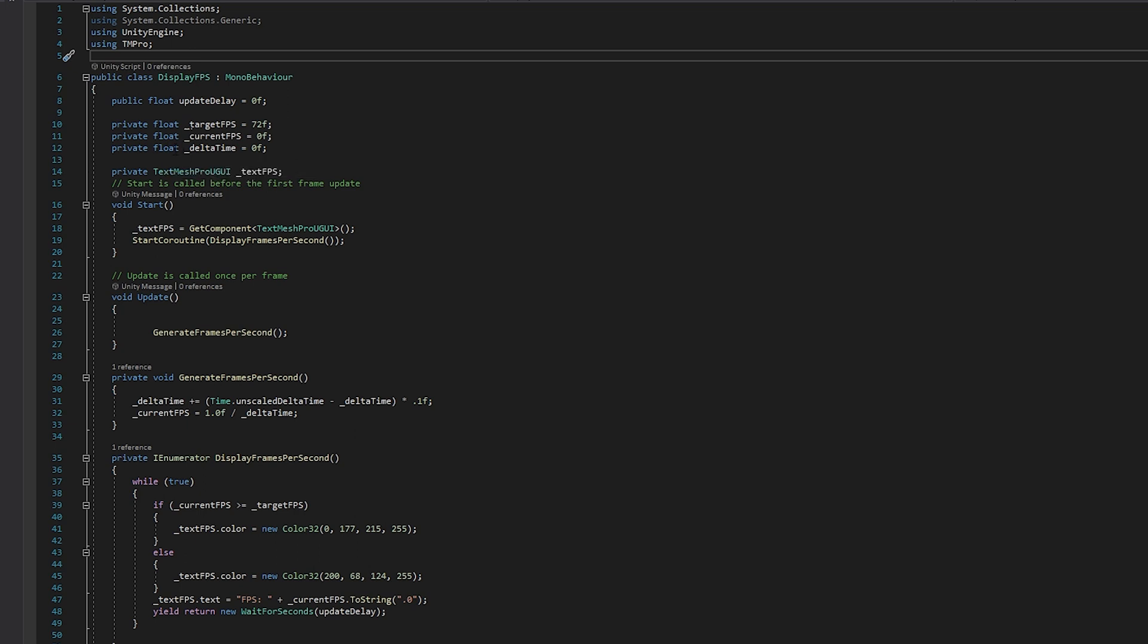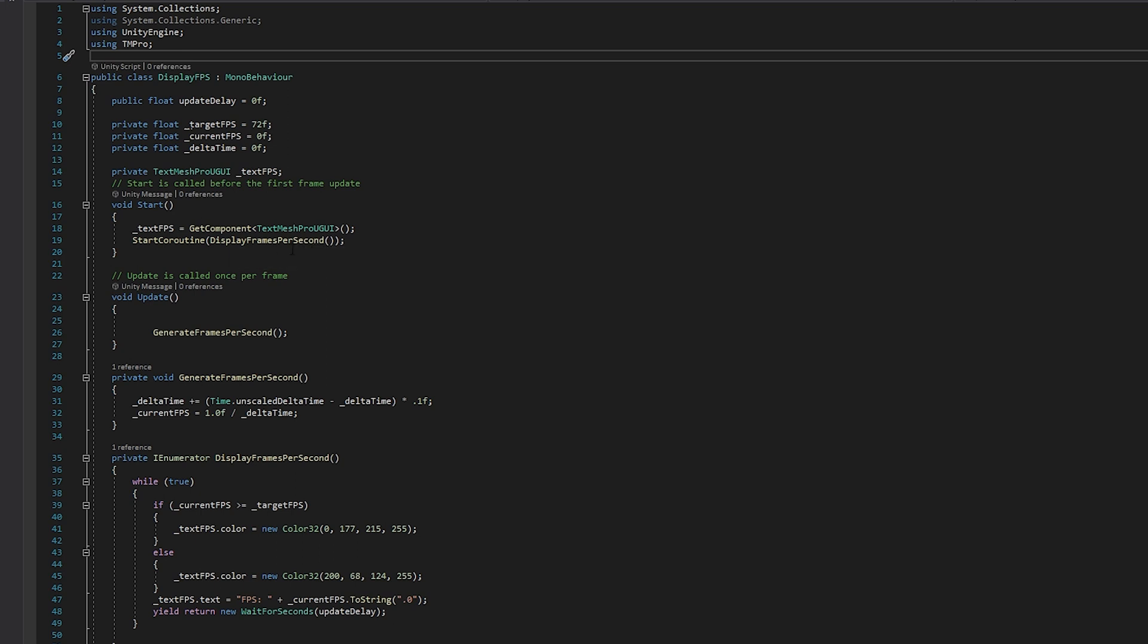And then we have delta time, which I'm going to talk about in one moment. And finally, the text mesh pro UGUI. And in our start function, we just get this component right here, and then we start a coroutine called display frames per second. Let's take a look at that.